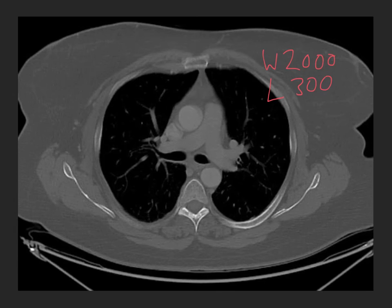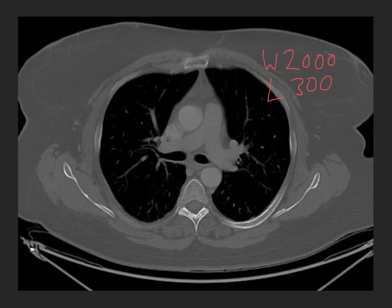To reiterate why we do this: we want to concentrate those 256 shades of grey into the range of expected densities within the tissues we're interested in, because our eye can only detect a 6% difference in grayscale.